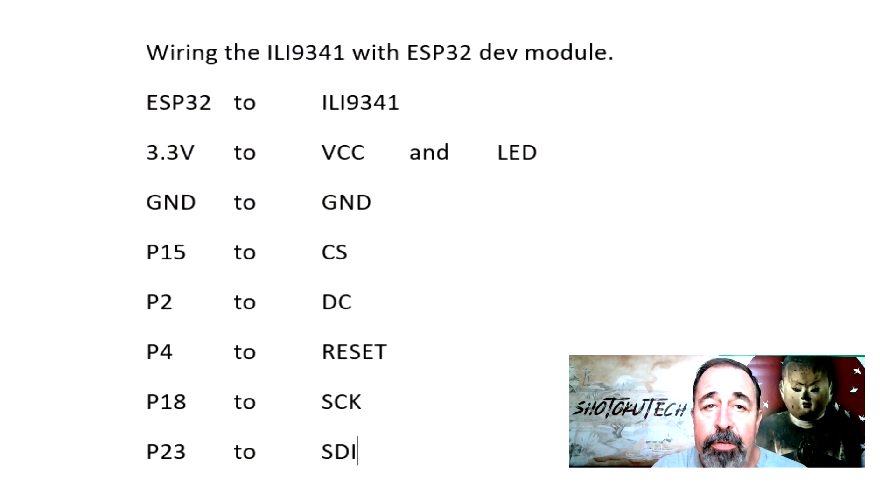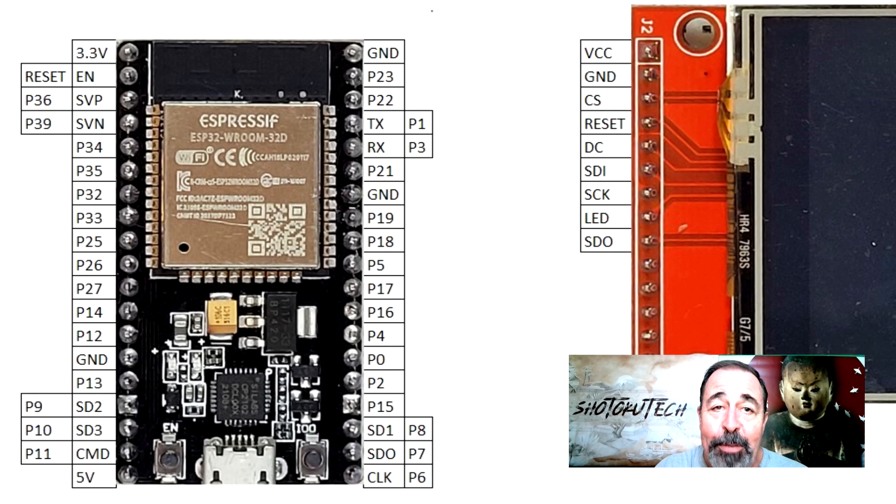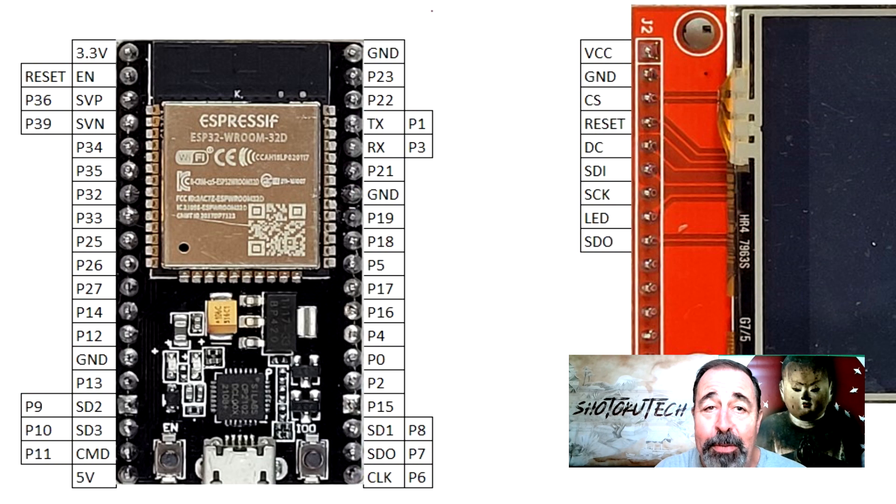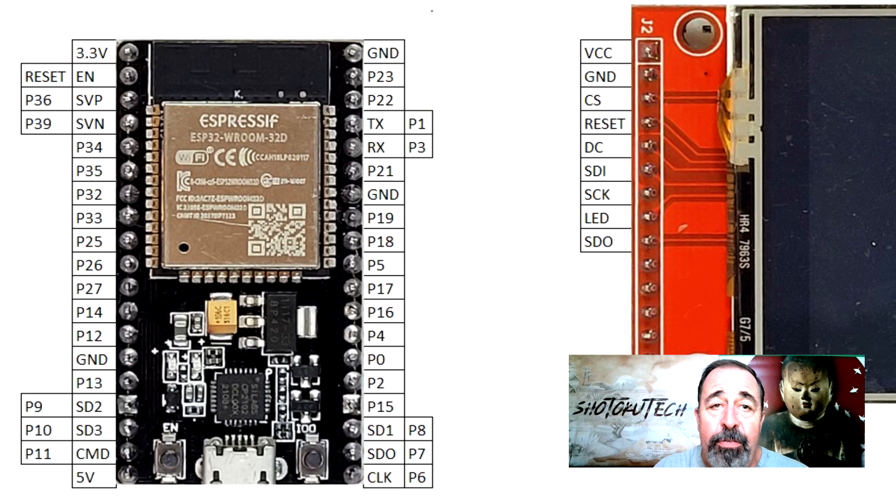Here is the text version of the pinout. This is actually my first time working with an ESP32 dev module, so I have to get my head around it. Let's simulate the wiring.